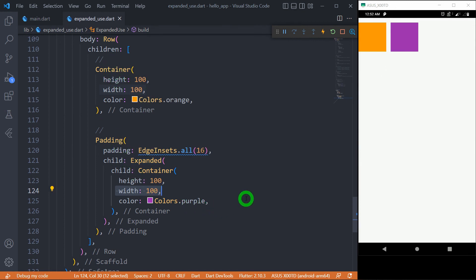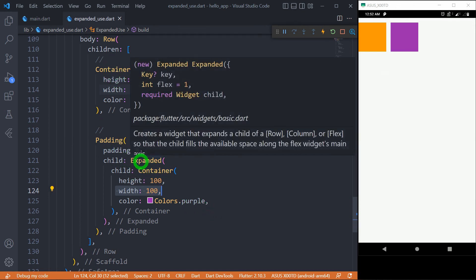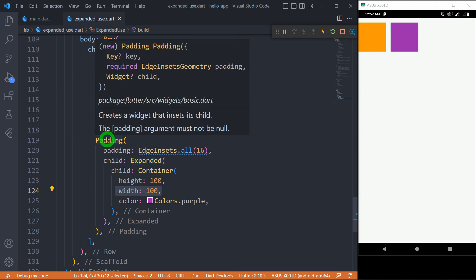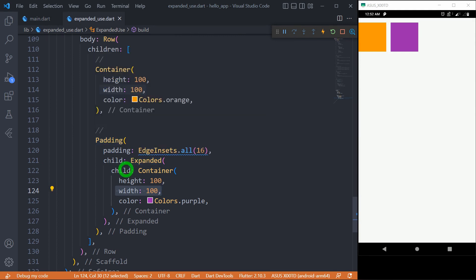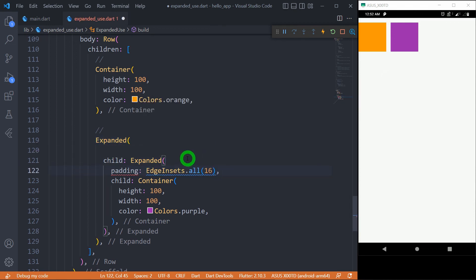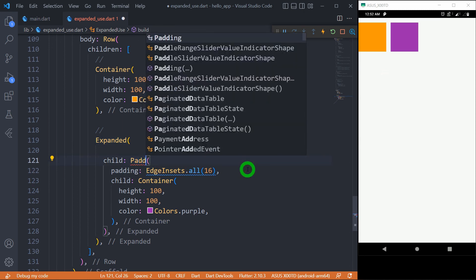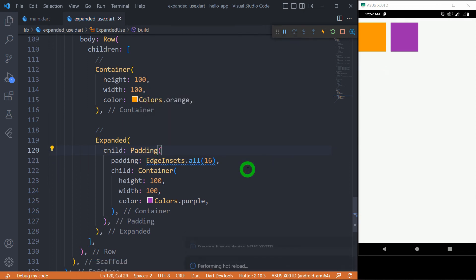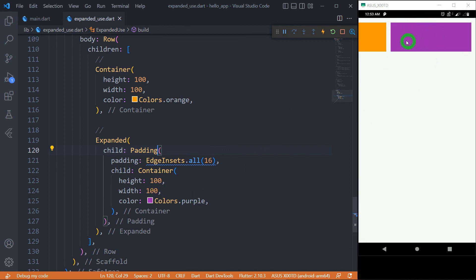The solution is to make the expanded widget the direct child of the Row, and then make the Padding the child of the expanded widget instead. Let me restructure the code: replace the Padding wrapping the expanded widget, paste the expanded widget directly under the Row, and add Padding as the child of expanded. After formatting and saving, the purple container now has its padding applied correctly, and the problem is solved.